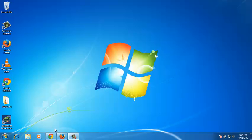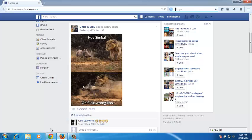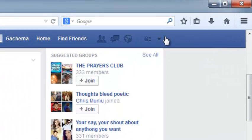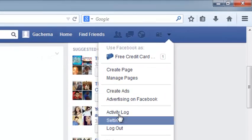Facebook allows users to change their names and even add an alternate name or a nickname to their Facebook profiles. Click on this little arrow on the upper right side of the Facebook menu bar and select Settings.